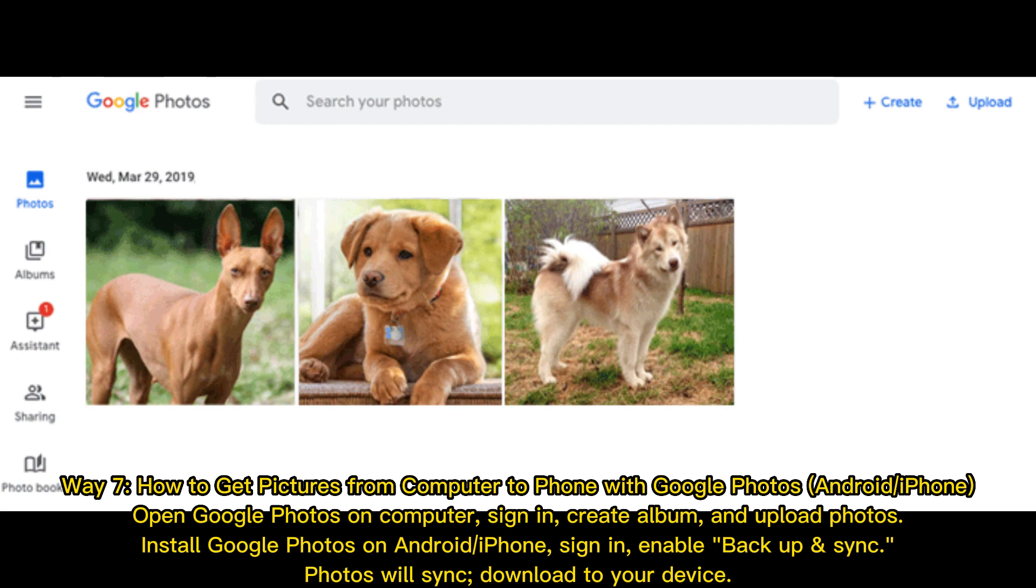Way 7: How to get pictures from computer to phone with Google Photos (Android/iPhone). Open Google Photos on computer, sign in, create album and upload photos. Install Google Photos on Android or iPhone, sign in, enable backup and sync. Photos will sync, download to your device.